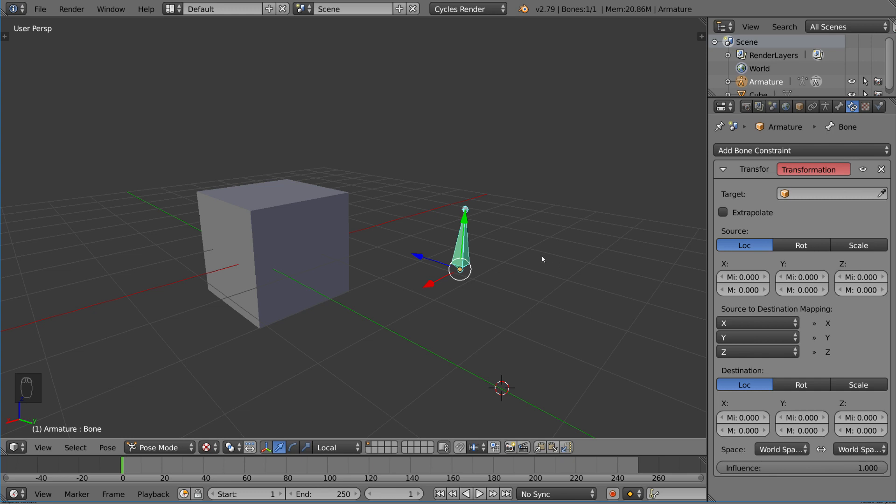Basically it's like the copy rotation or copy transformation constraint, except you're not really copying something, but rather mapping the transformation to do something else. This is a very complex UI here. As you can see, it might get a little confusing at first, but I'll walk you through it. It's pretty simple to understand.